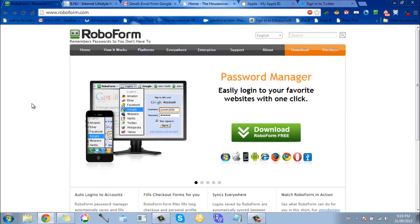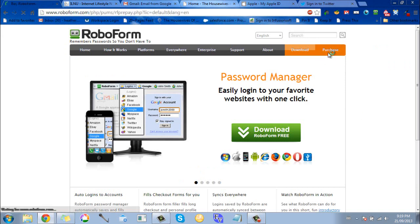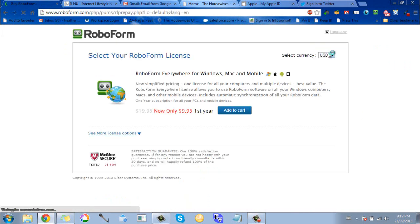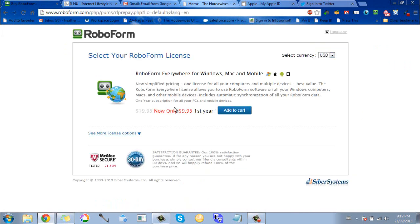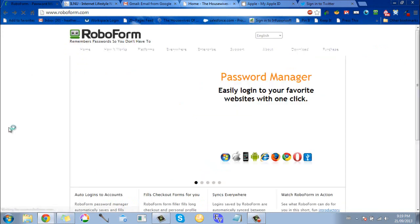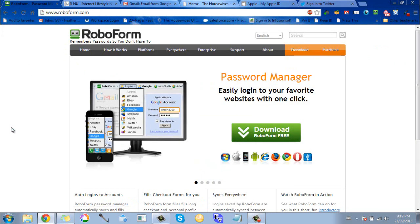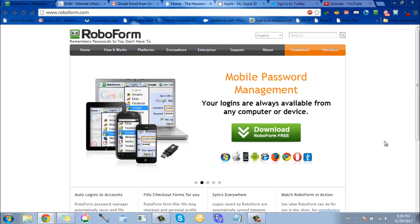So this is RoboForm. I love it and I highly encourage you to get it. It's really cheap if you want to upgrade. Right now it's only $9.95 for a year to have everything in one spot, super convenient.